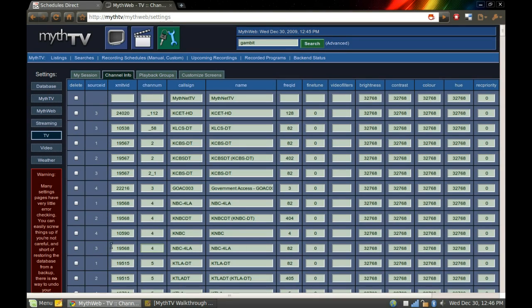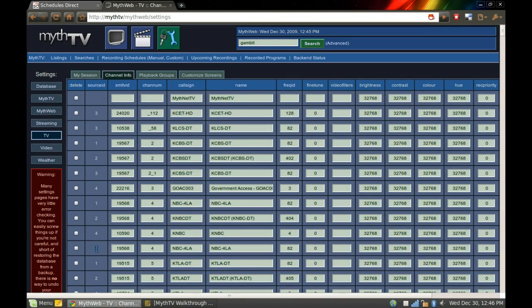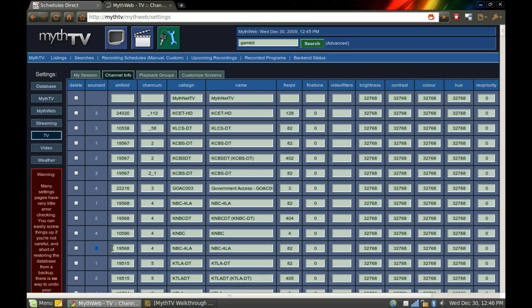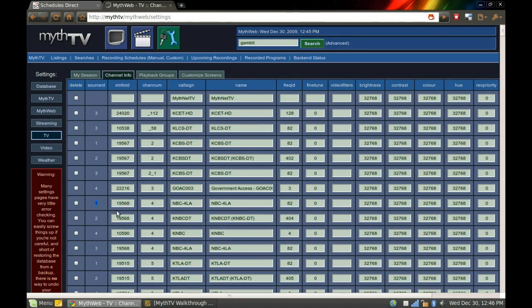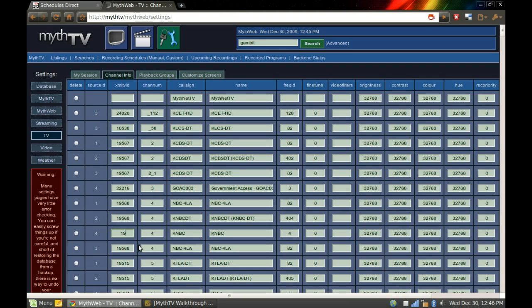You can also see this is source ID is 3, which if I go into my backend setup, 3 is my QAM source that I set up. So that's correct. This is, I got my HD home run. It's channel 4 here. And all these should actually be the same XML ID. I see this one is wrong. So I want to change that so that it reflects the same guide information.